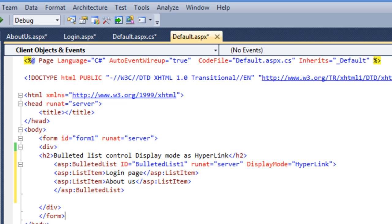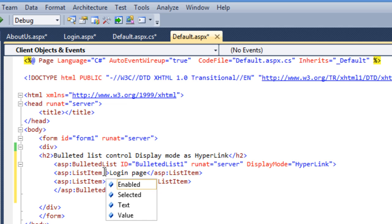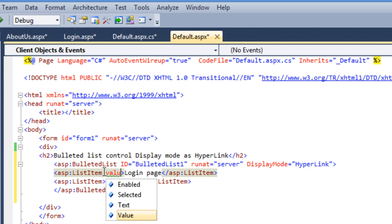Now I want to navigate to the login page and about us page. For that you need to use value property of list item.